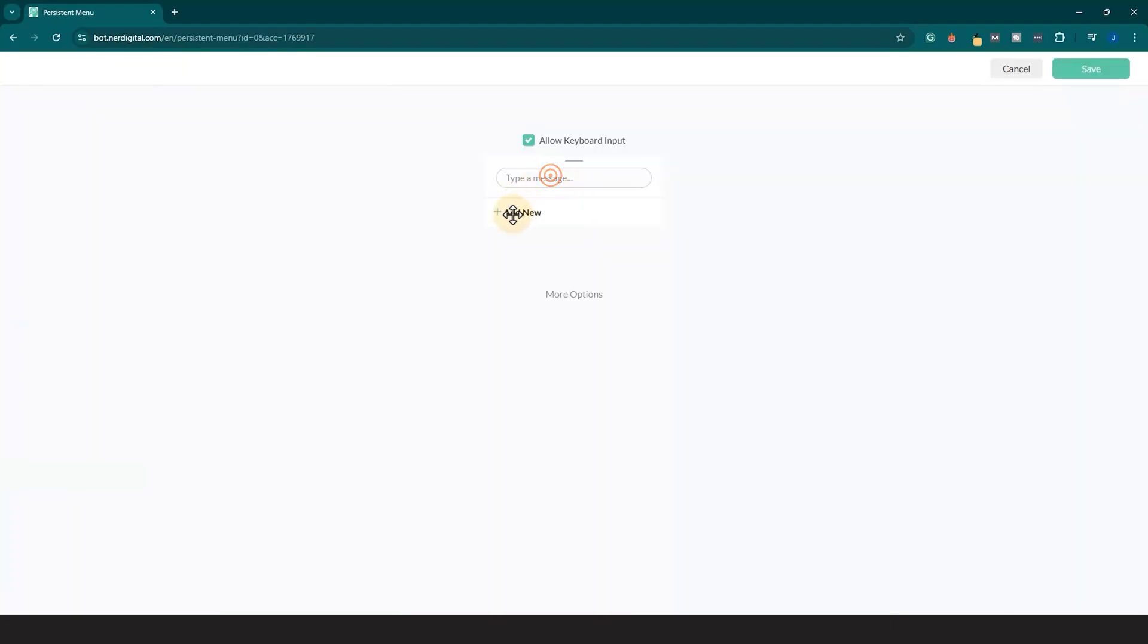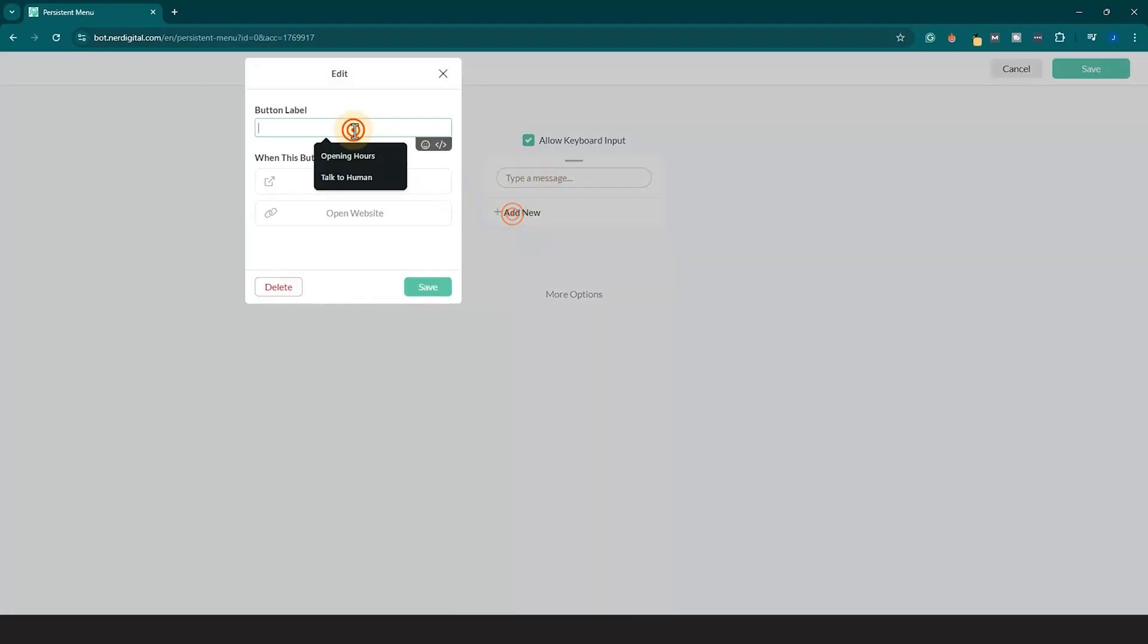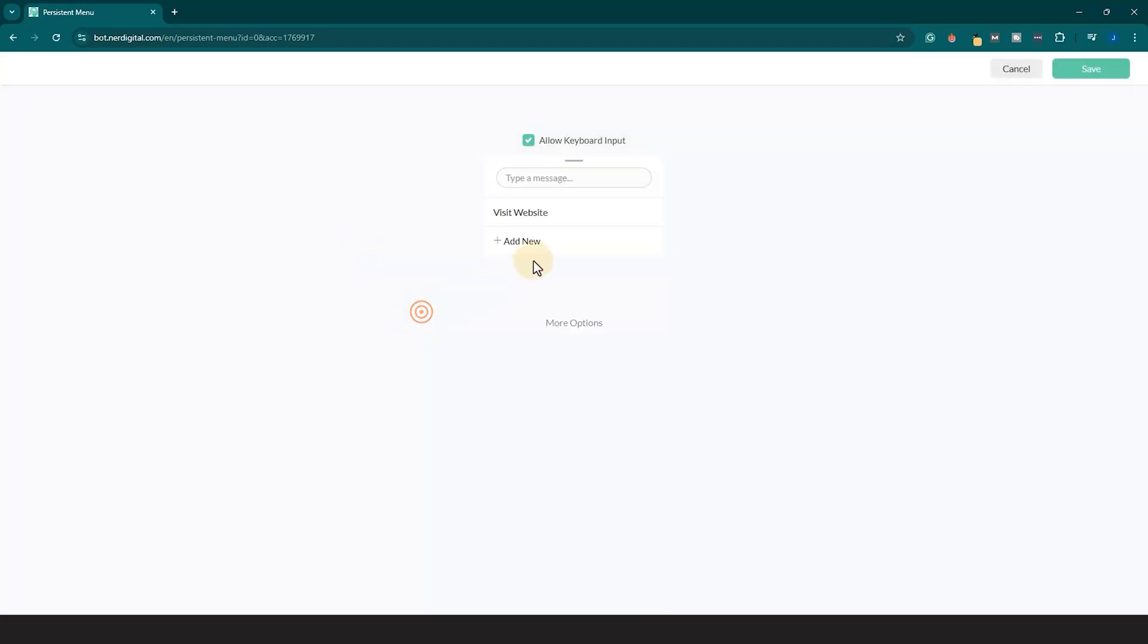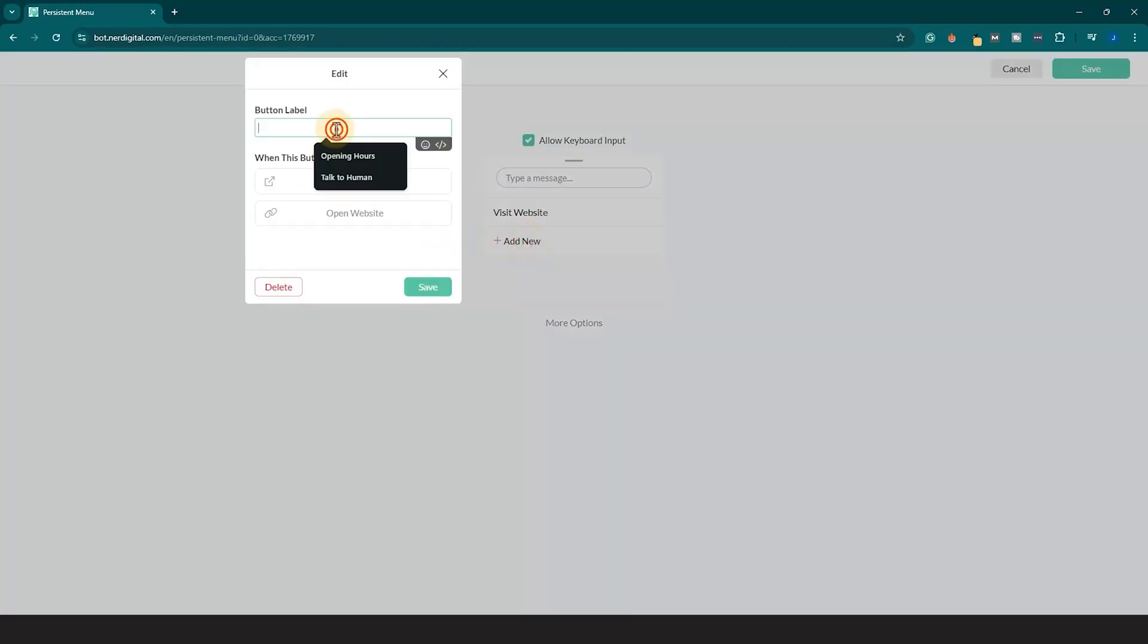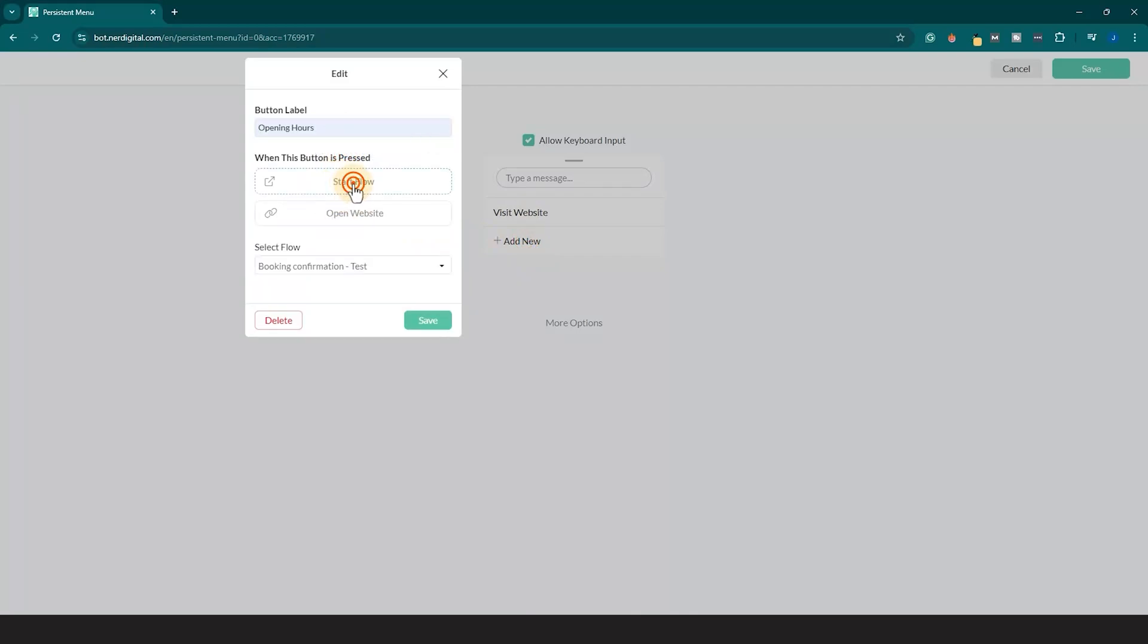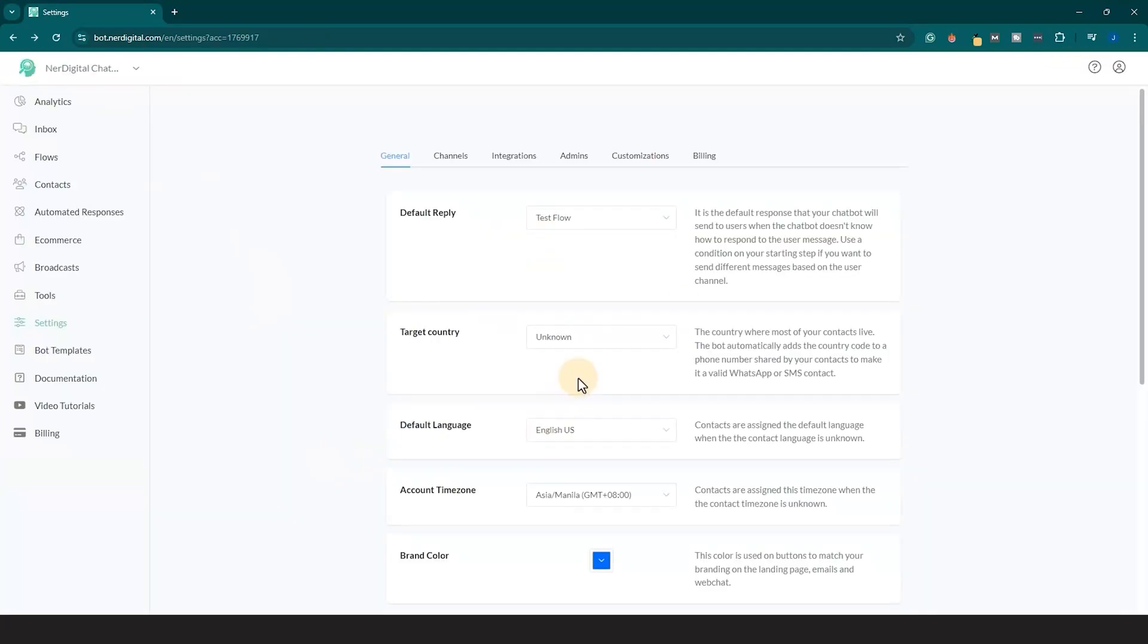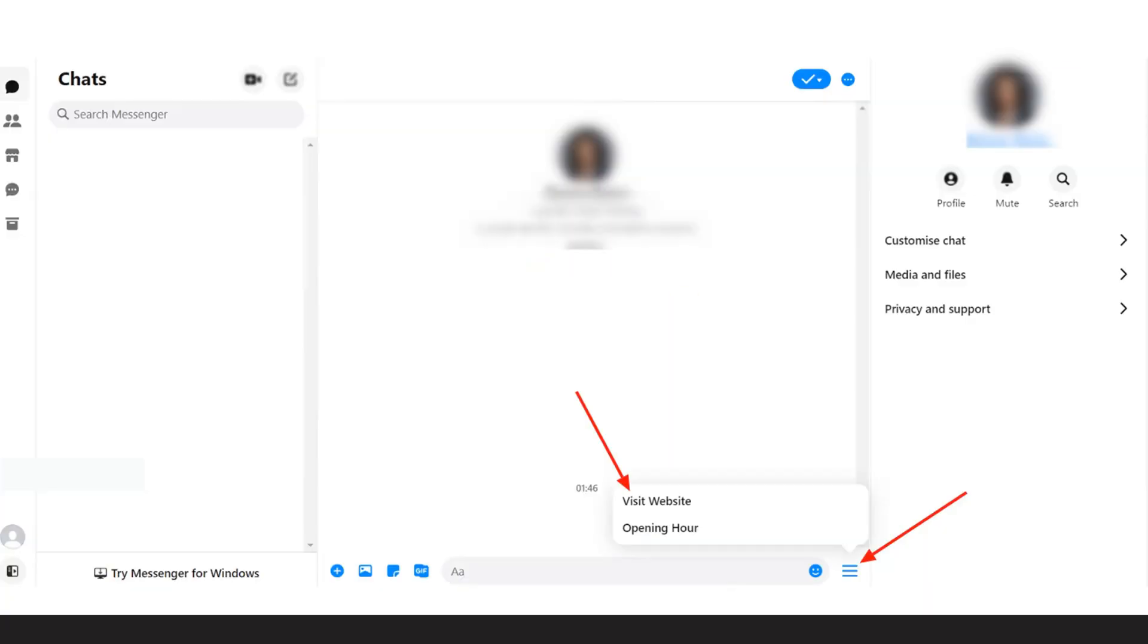Click Add New to add persistent menu and customize it like this. Once done, click Save. Facebook Messenger bot persistent menu has been created.